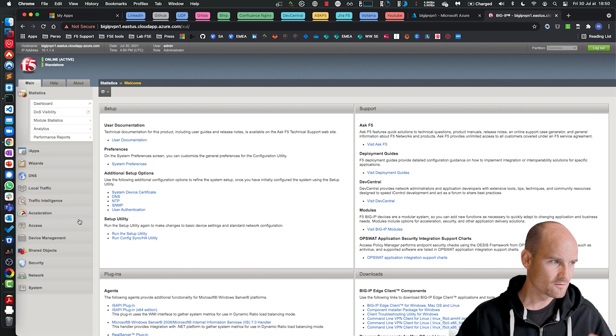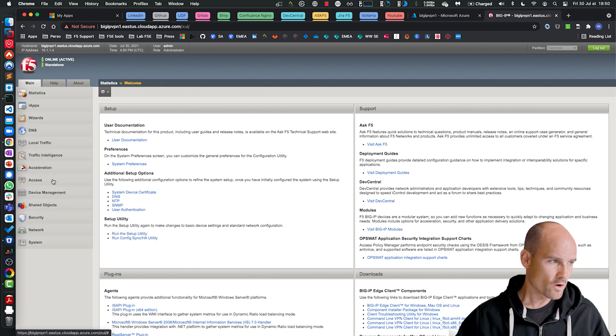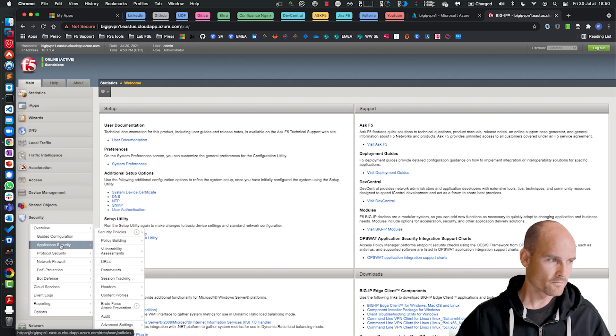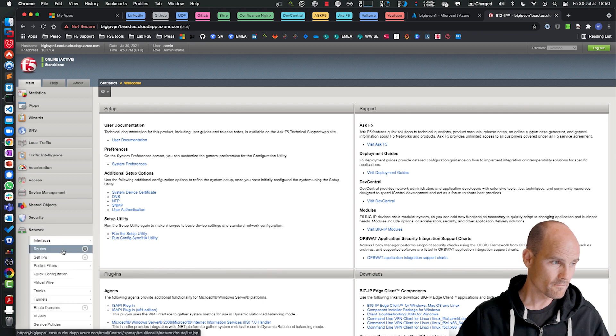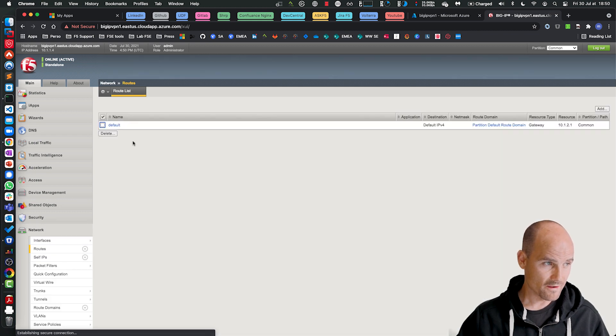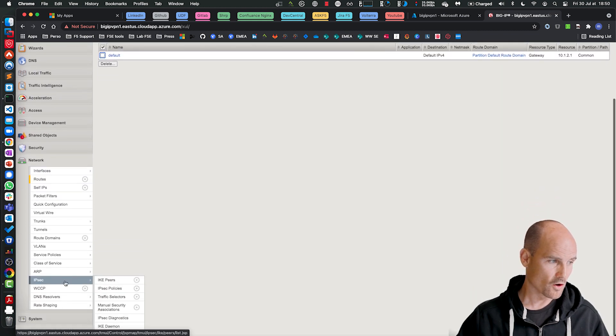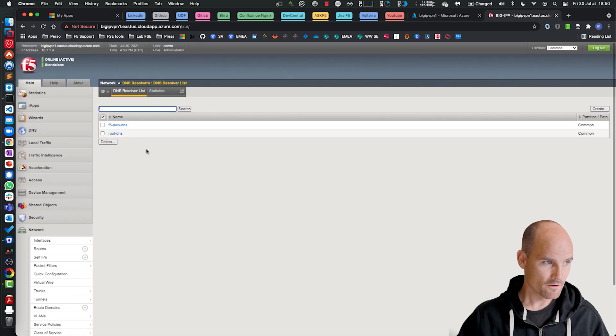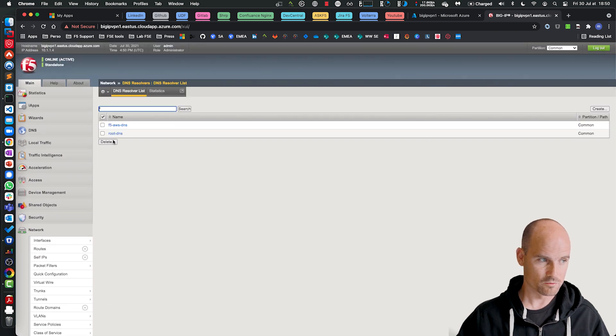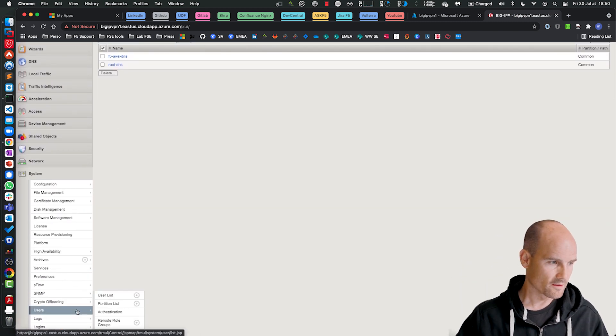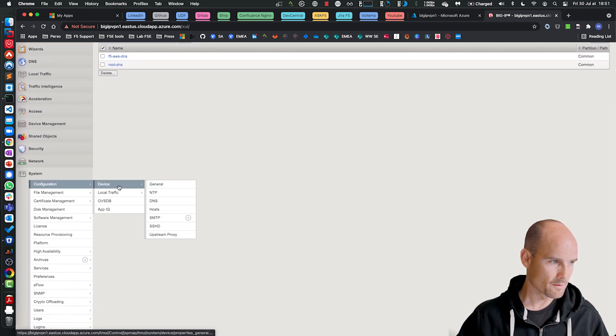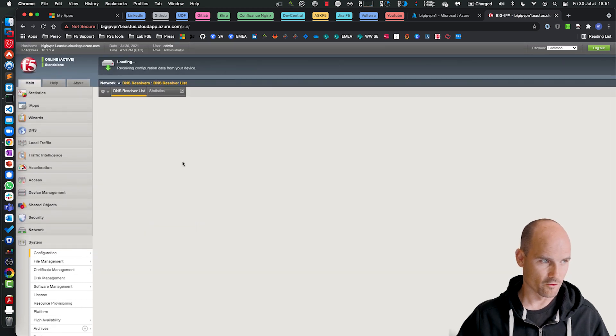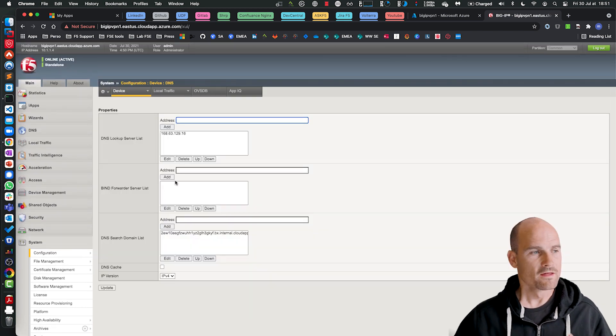On the BIG-IP 16.1, first of all, what you need: you need, of course, a gateway, and a DNS resolver. You can create a different one. And of course, your BIG-IP needs DNS. This is what you need first.